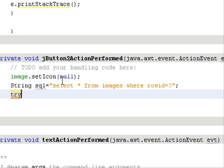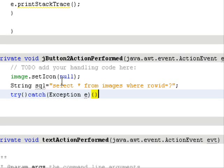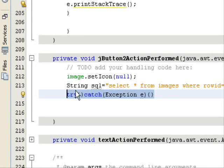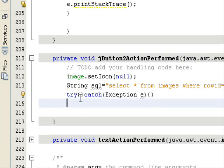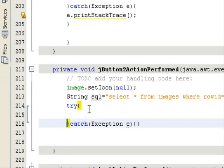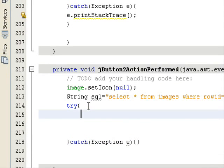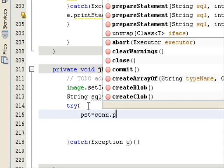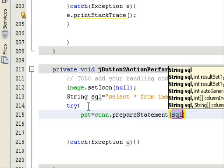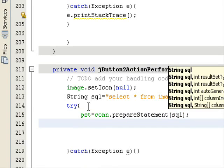Now you have to create a try-and-catch block. Add try-and-catch with Exception as 'e' and code for the exception handler. Inside the try block, use a PreparedStatement which is equal to connection.prepareStatement(), passing the SQL query as the argument.